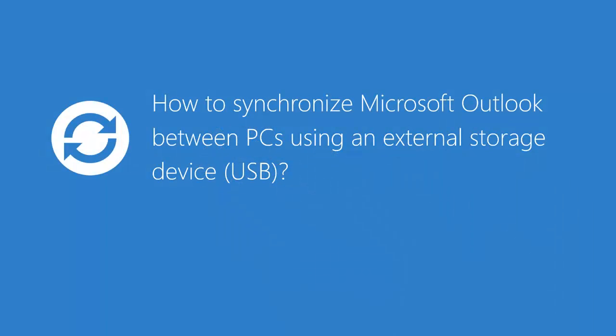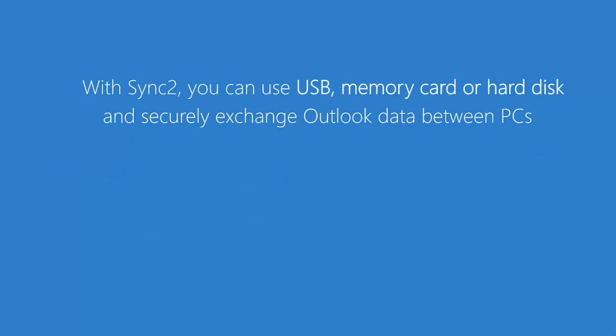This video will demonstrate how to use Sync2 to synchronize Microsoft Outlook between computers using an external storage device. With Sync2 you can use a wide array of USB storage devices and securely exchange Outlook data between PCs without any server expenses.